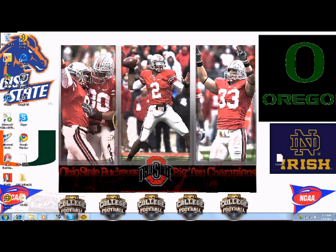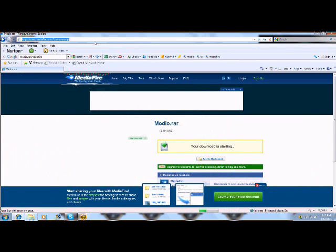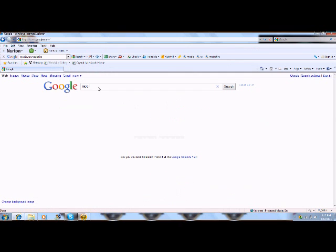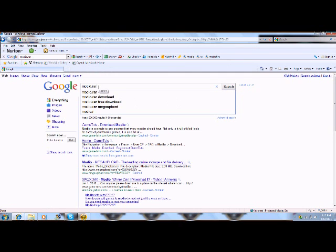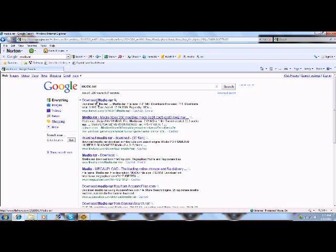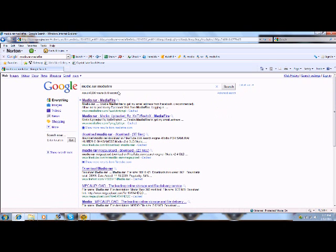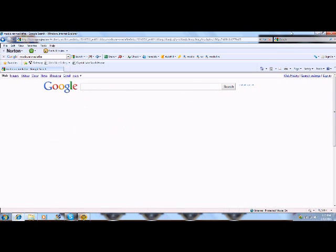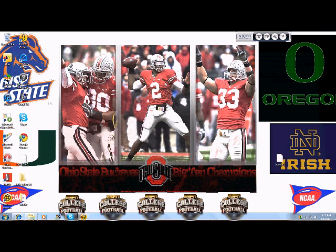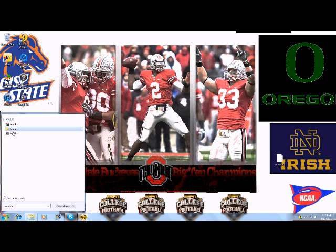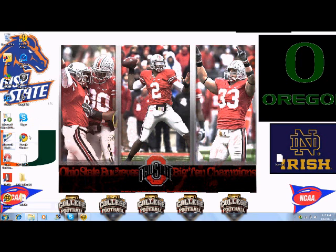If you don't know how to get Modio, you can just go to the internet, go to Google, and type in 'Modio .rar'. You can either click the first one or just type in media player. That's the first one. I already downloaded it, so once you download that, go back to the home page and search Modio. This Modio right here.